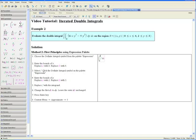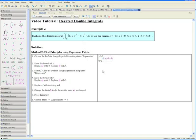Step 3: Select f, click the definite integral symbol on the expression palette, press the tab key to select f again, and once more click the definite integral symbol on the palette. Step 4: Enter the bounds of y — select a and replace with 2, press tab to select b and replace with 3. Step 5: Replace f with the integrand. Press tab to select f, and replace it with 6 times x times y cubed minus 5 times y squared. Step 6: Change the first dx to dy and leave the outer dx unchanged.